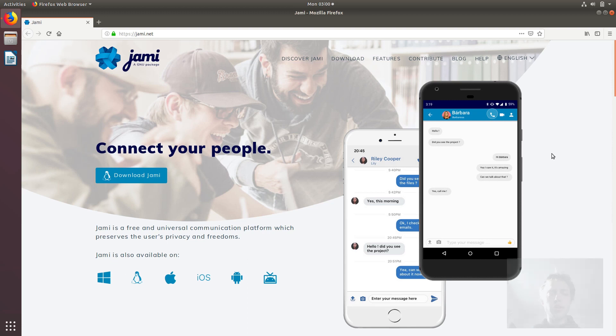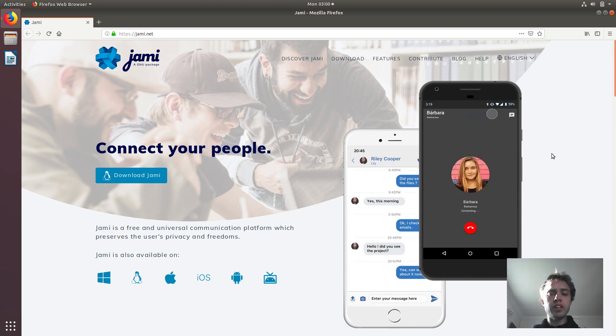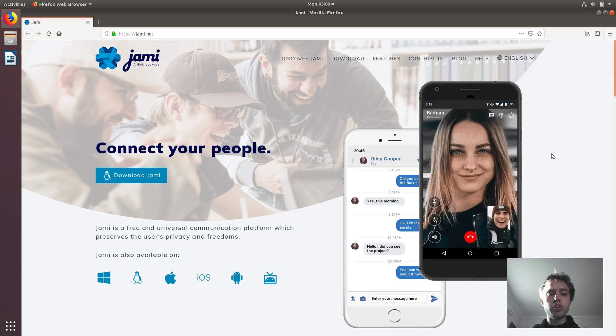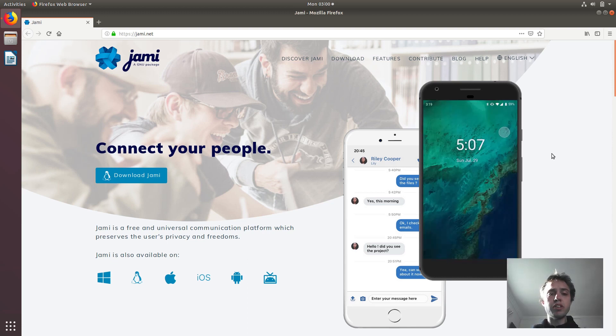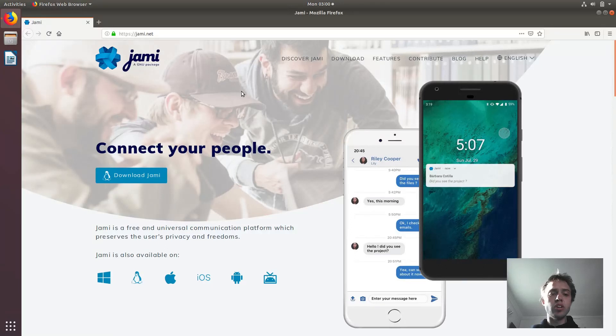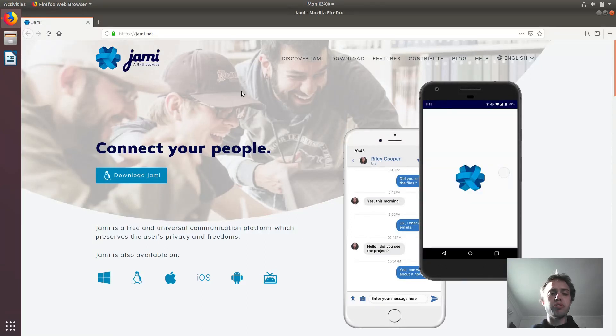Hello. Today we're going to look at how to install Jami, which is a new package on Ubuntu 18.04.